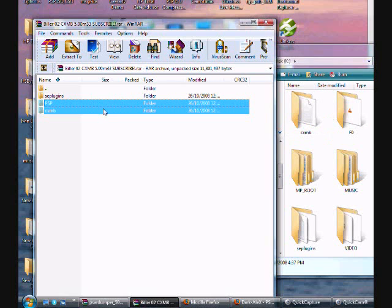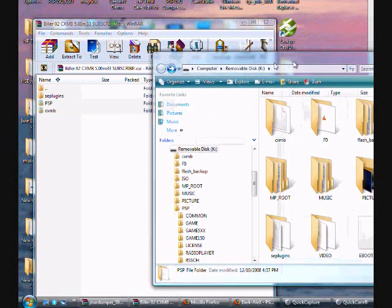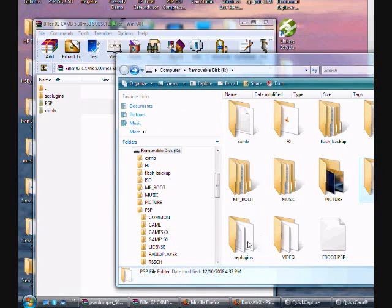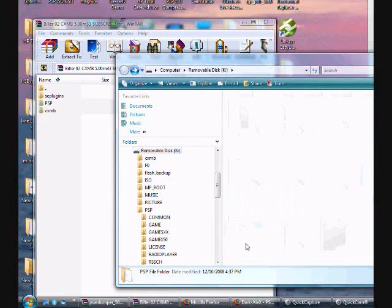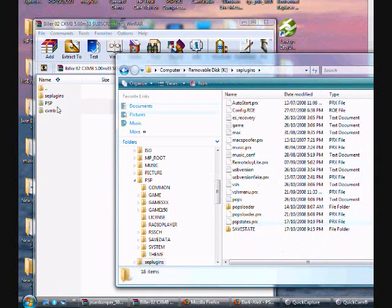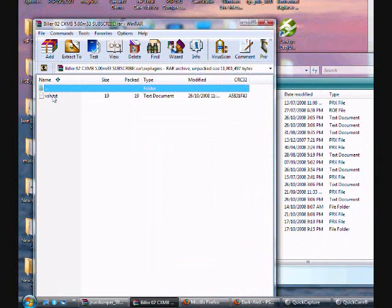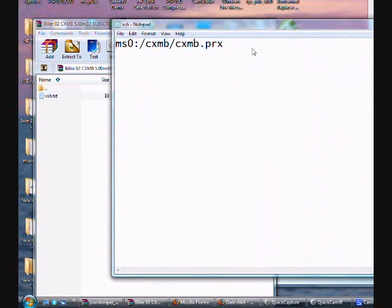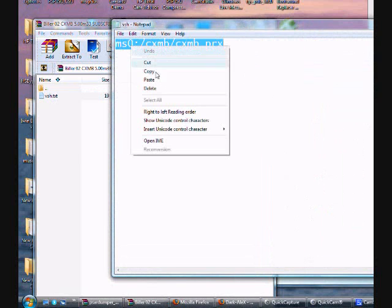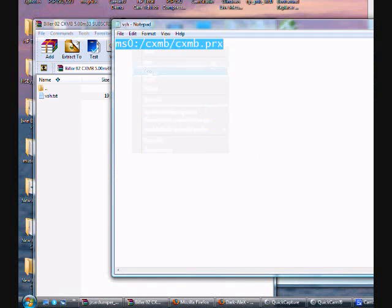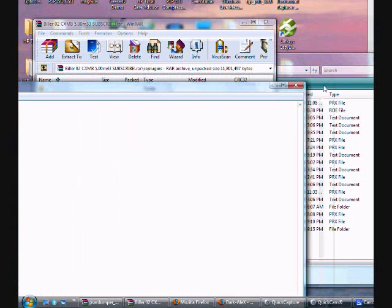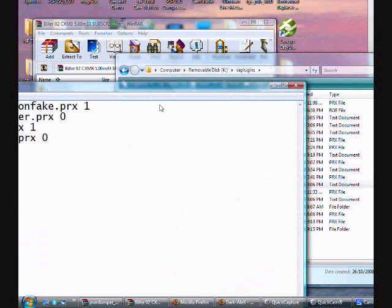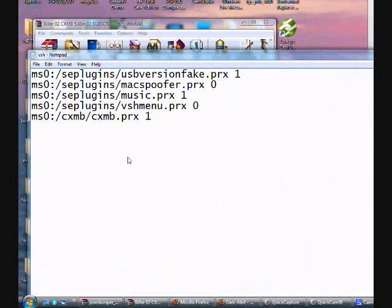For SE Plugins, you go to the SE Plugins on your PSP. Open SE Plugins and open the VSH text. Now, copy this line, copy, close it, open your VSH text, and then put on that line here.